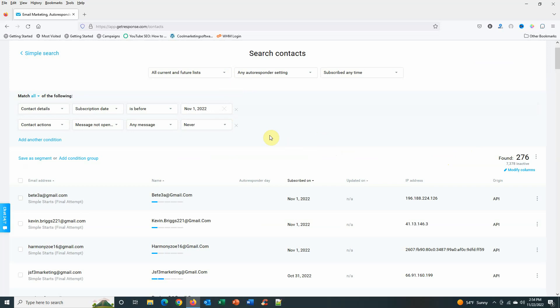Then I will upload them to a cleaning service, clean that list, and then take it over to maybe Active Campaign or AWeber or my own mailers, something like that, in order to give them one more chance. Send them through just a few day series to see if I can't re-engage them and then go from there.